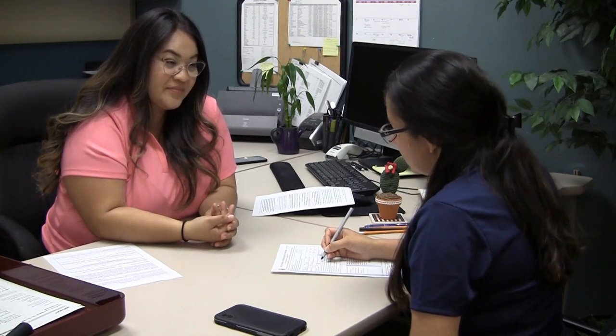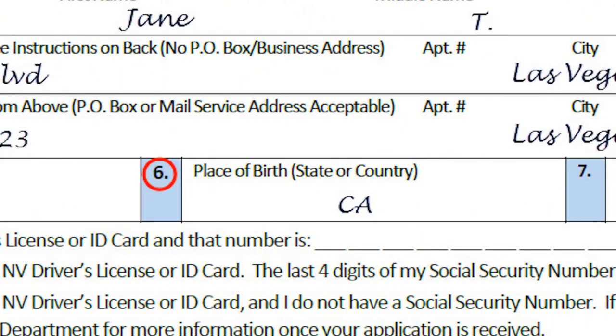On Box 6, can I just put the city? Actually, it's state or country. Can I spell it out or abbreviate it? Either is fine. Box 6 is optional and is for the state or country where the applicant was born.